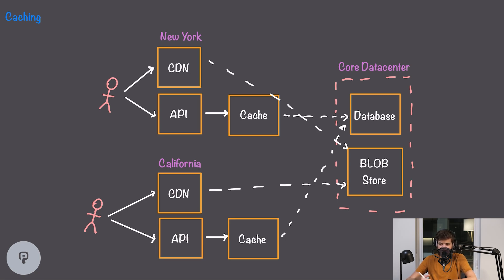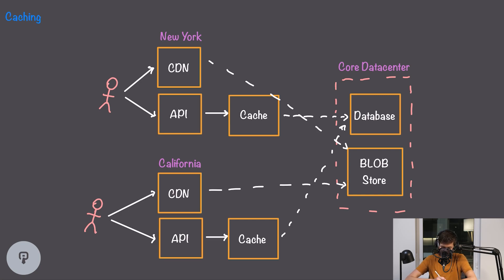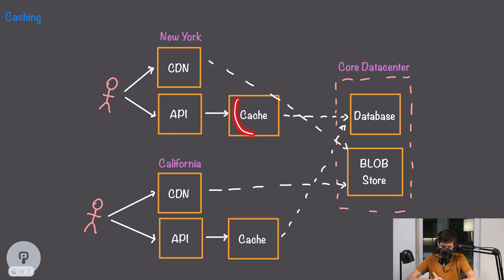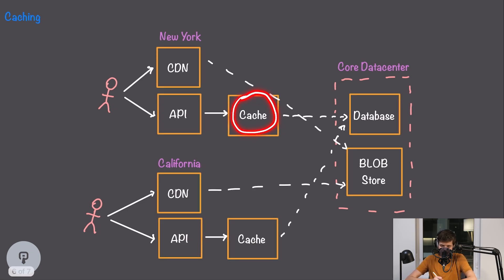Another benefit of this solution is that we can have different data cached in different edge locations. So for example users in California might be accessing completely different content than users in New York, so we can cache the data that's most relevant to the users that this cache node is responsible for.